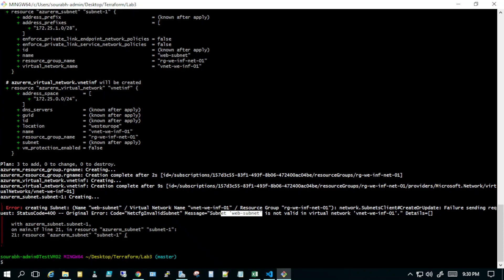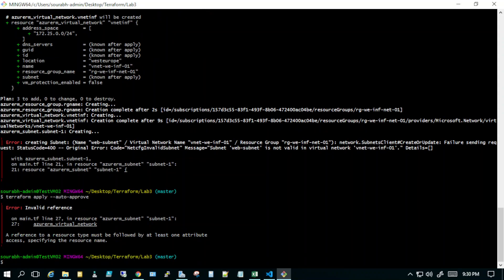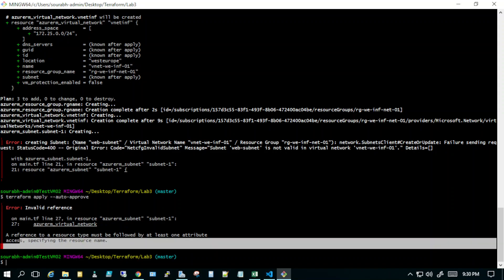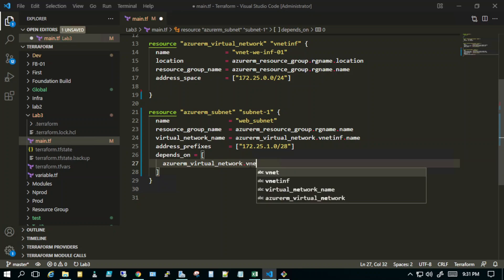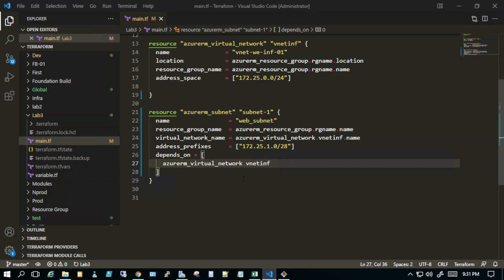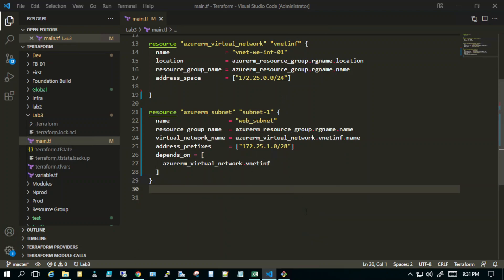There were two errors to fix. First, the virtual network name reference was invalid. Second, there was an issue with the 'depends_on' reference — it said 'a reference to the resource group must be followed by at least one attribute specifying the resource name'. I had only specified 'azurerm_virtual_network' without the label. The label should be 'vnet_inf' — the label is purely for Terraform's reference and has nothing to do with Azure itself.